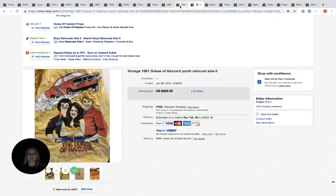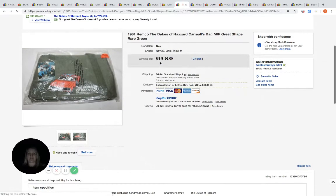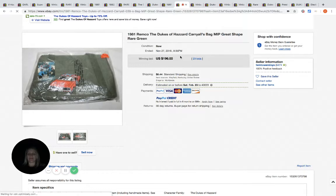Pretty amazing. This is a bag, a carry-all bag. 23 bids, sold for $196.